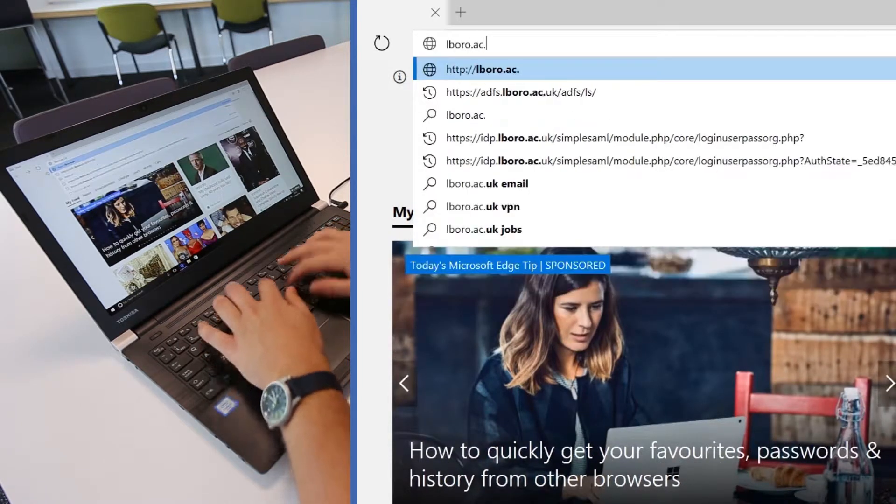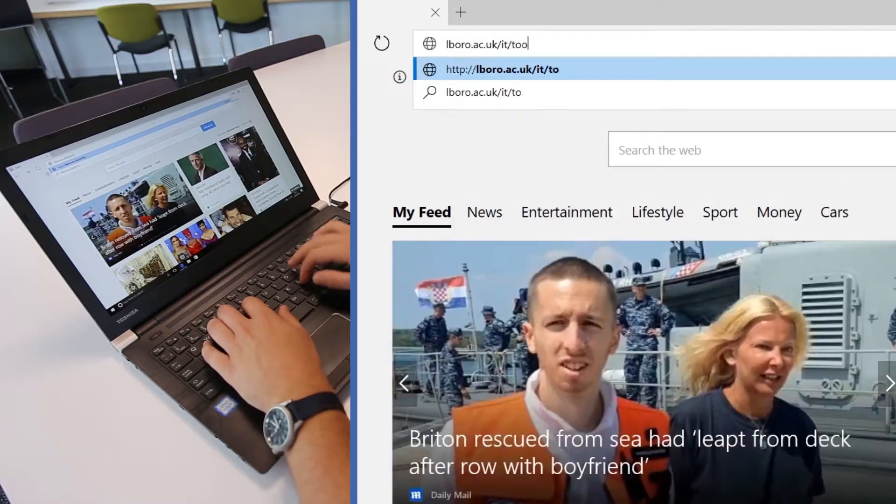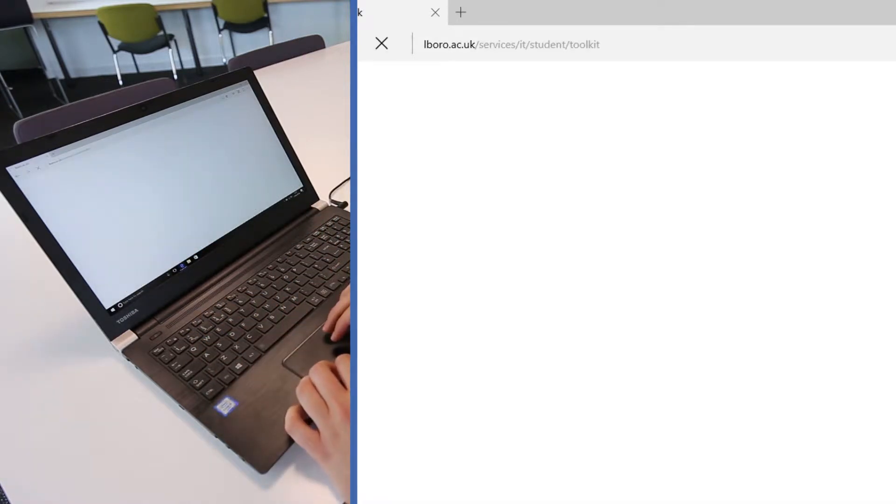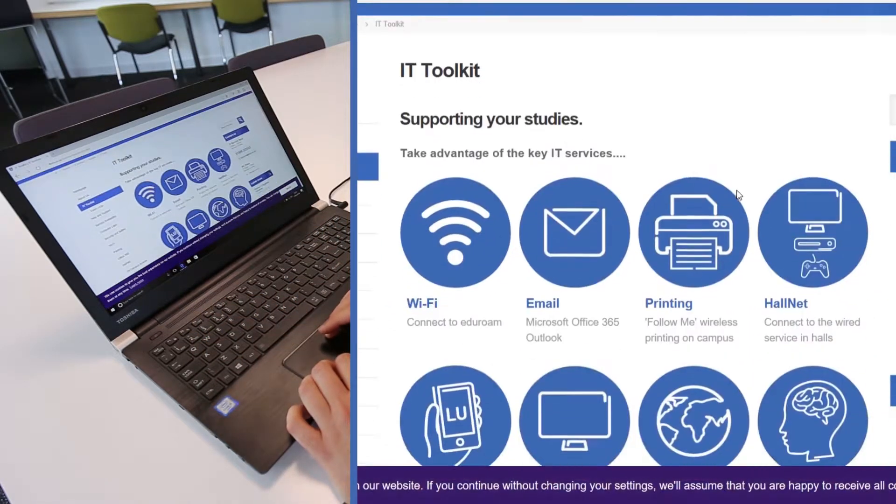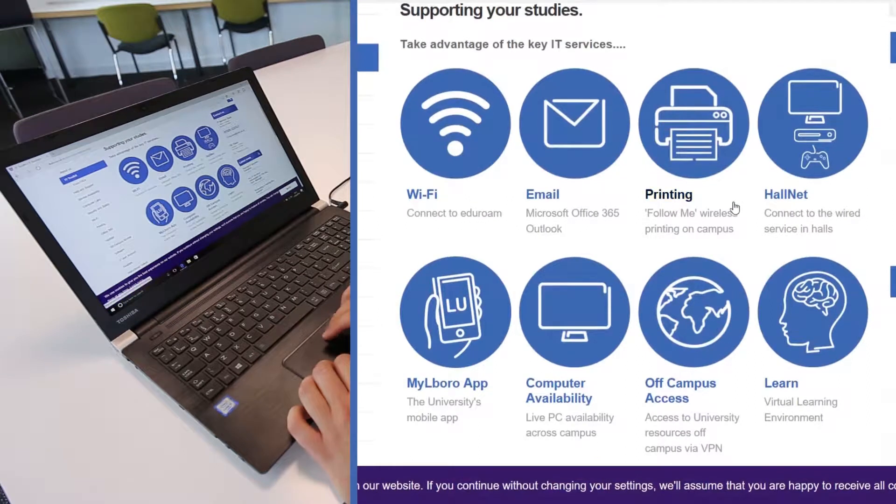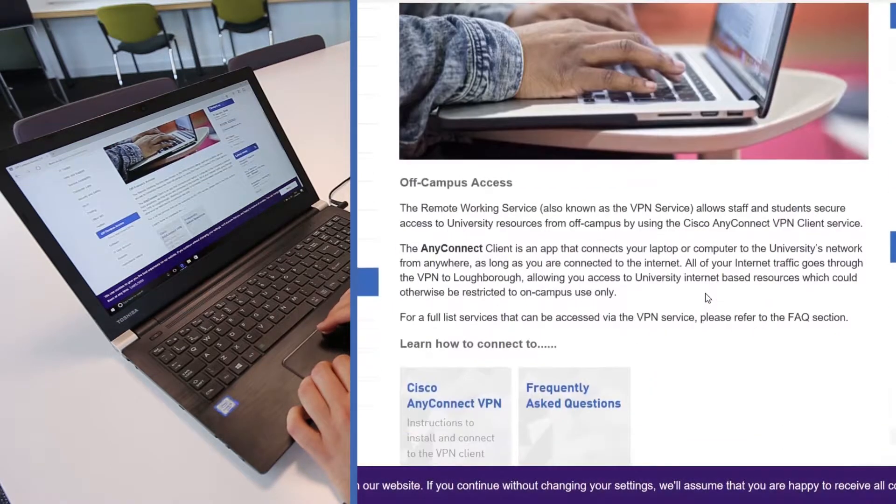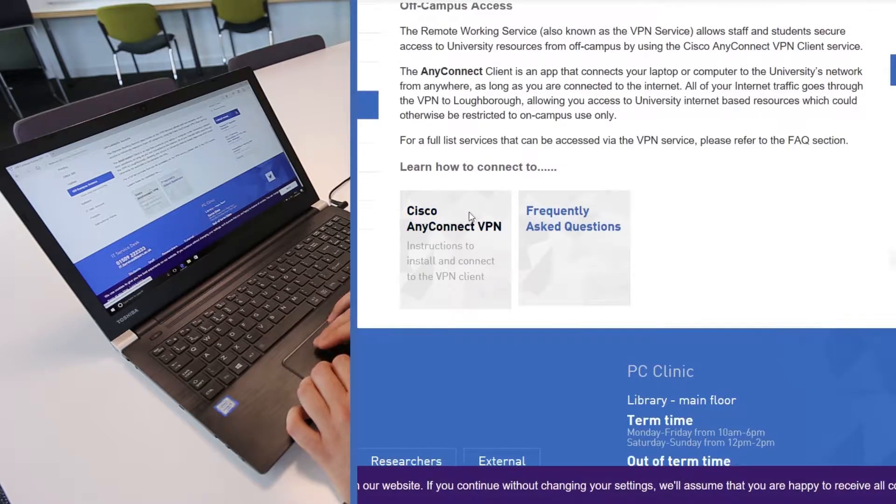Visit lboro.ac.uk/IT/toolkit and click on off campus access. Click the Cisco AnyConnect VPN button.